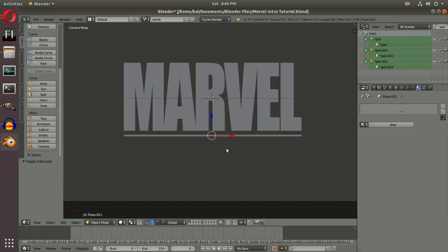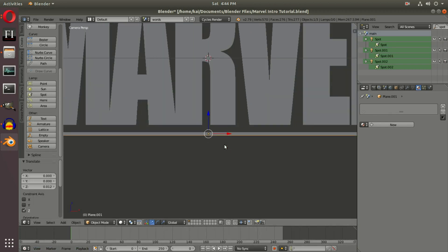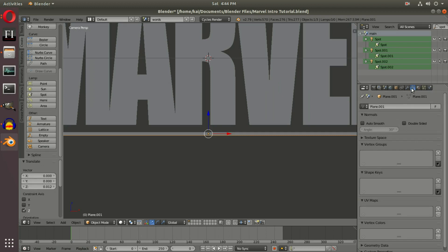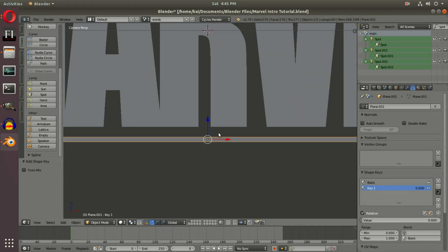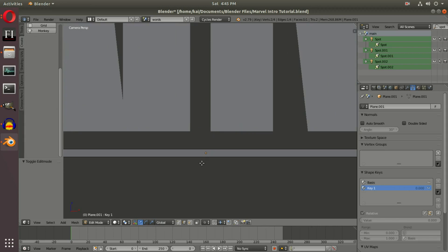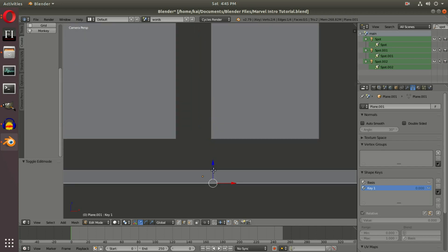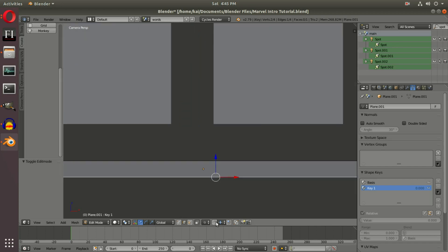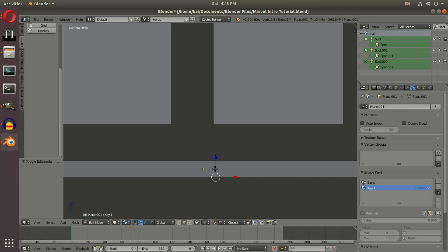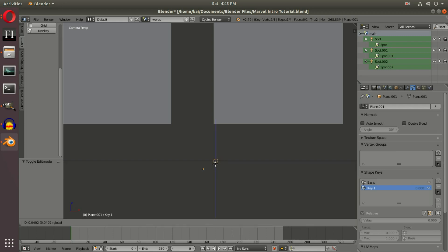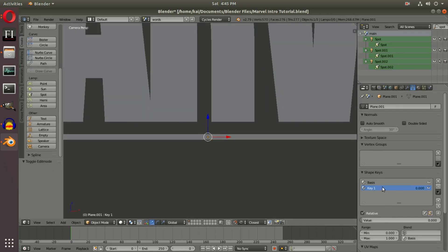Now we need a second line, but first we're going to set up shape keys. Go to the Object Data tab — the upside-down triangle — and add two shape keys. On Key 1, go back into Tab mode on the line, switch to edge select mode, and select the bottom edge. With the magnet snapping turned on and set to Edge, drag the bottom edge up so it locks to the top line.